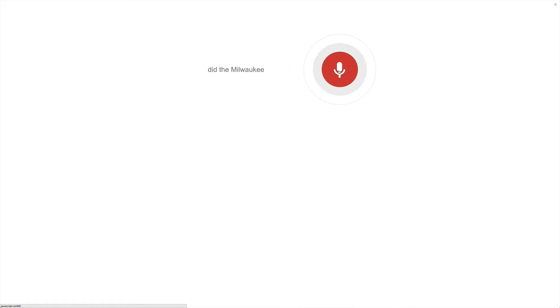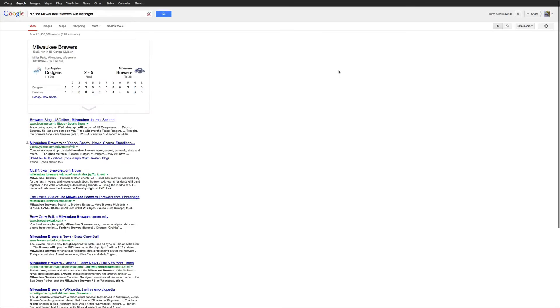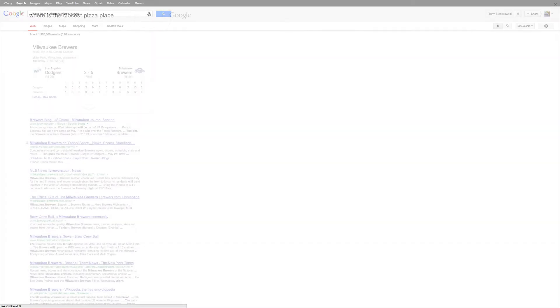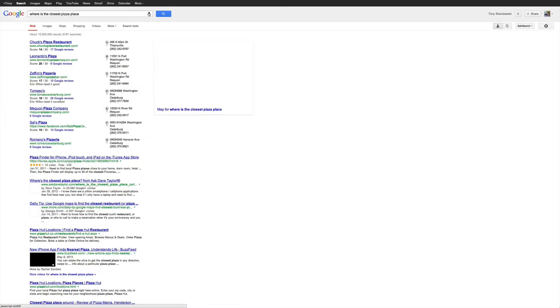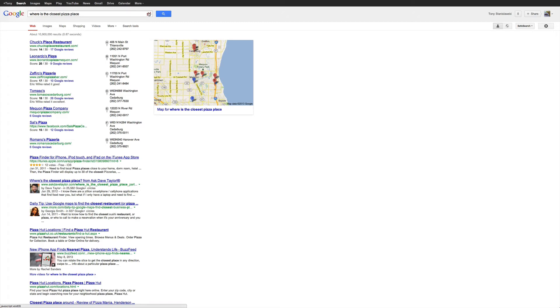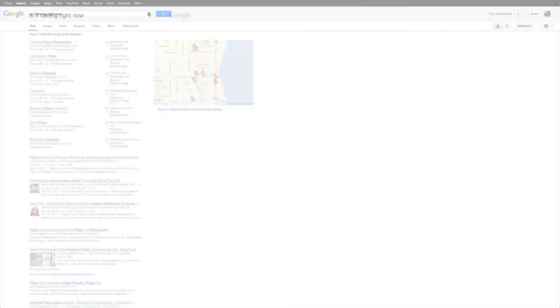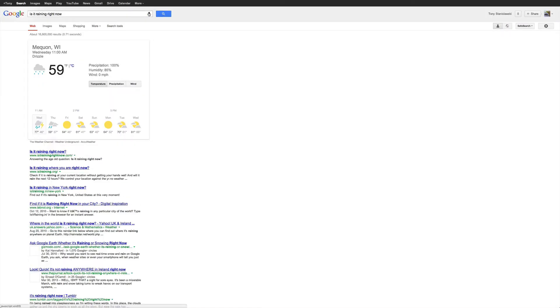Did the Milwaukee Brewers win last night? Yes, the Brewers beat the Dodgers 5-2. Where is the closest pizza place? Here are addresses for pizza place. Is it raining out right now? Yes, it is raining in Mequon.